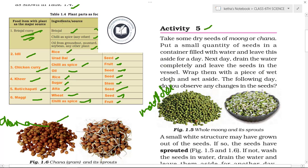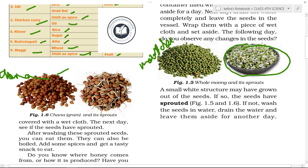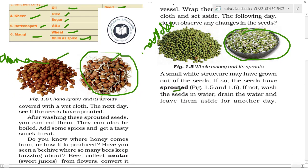The next day, drain the water completely and wrap the seeds in a wetted cotton cloth. The following day, observe any changes in the seeds — small white structures may appear, which means the seeds have sprouted.